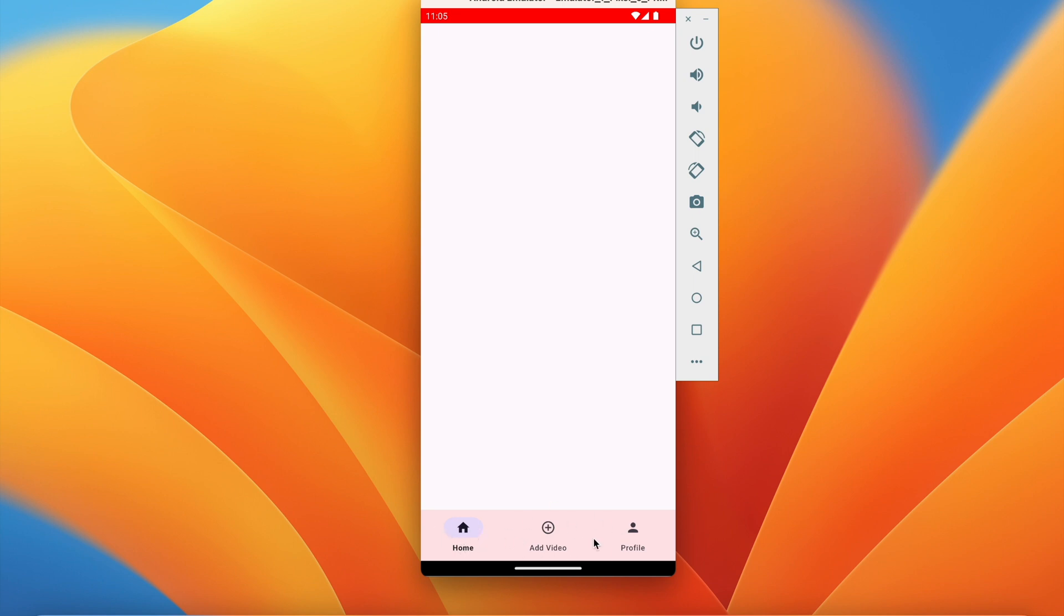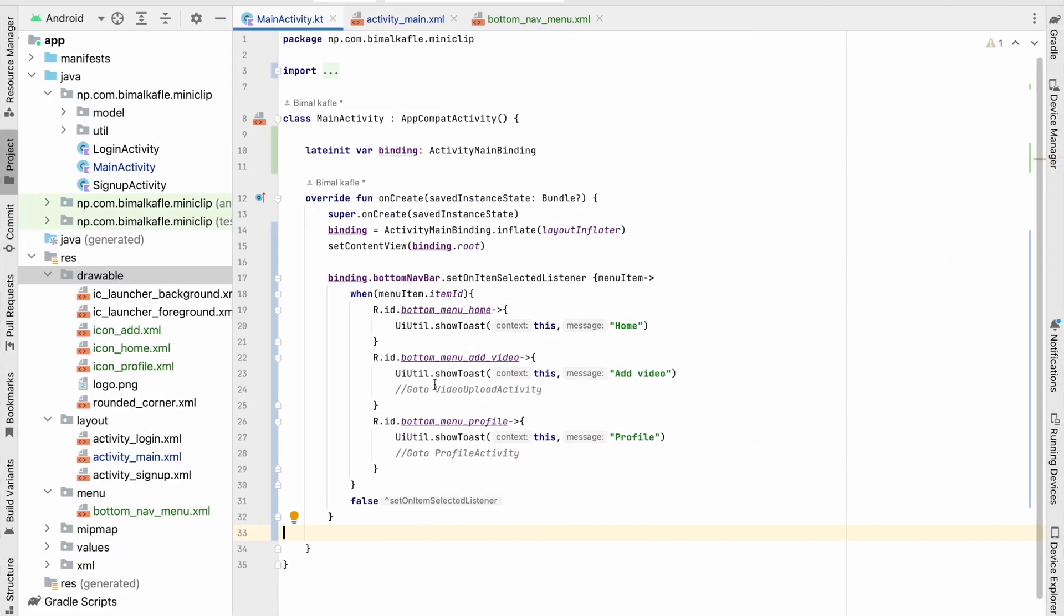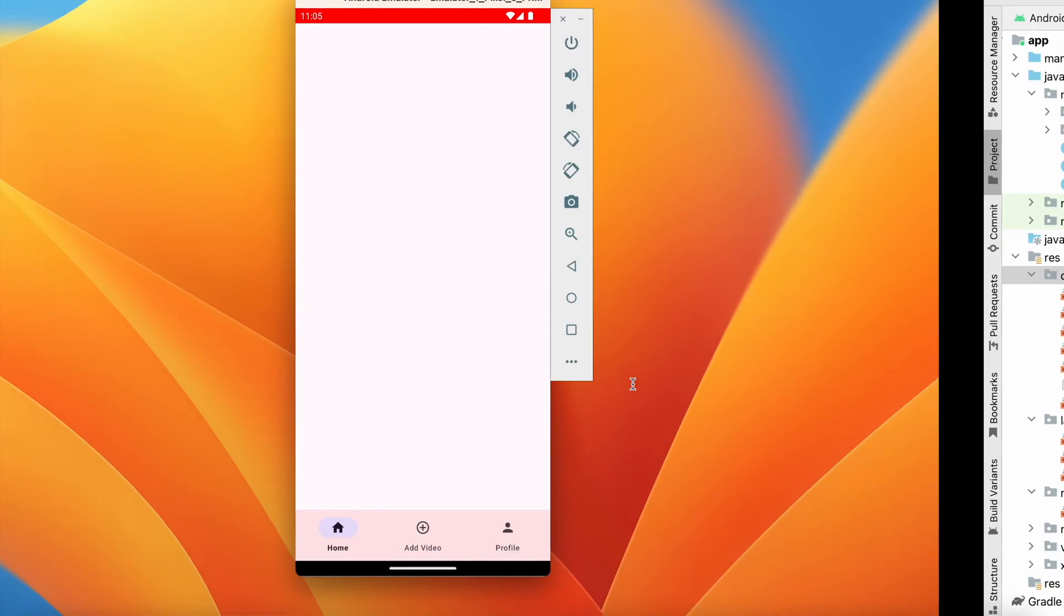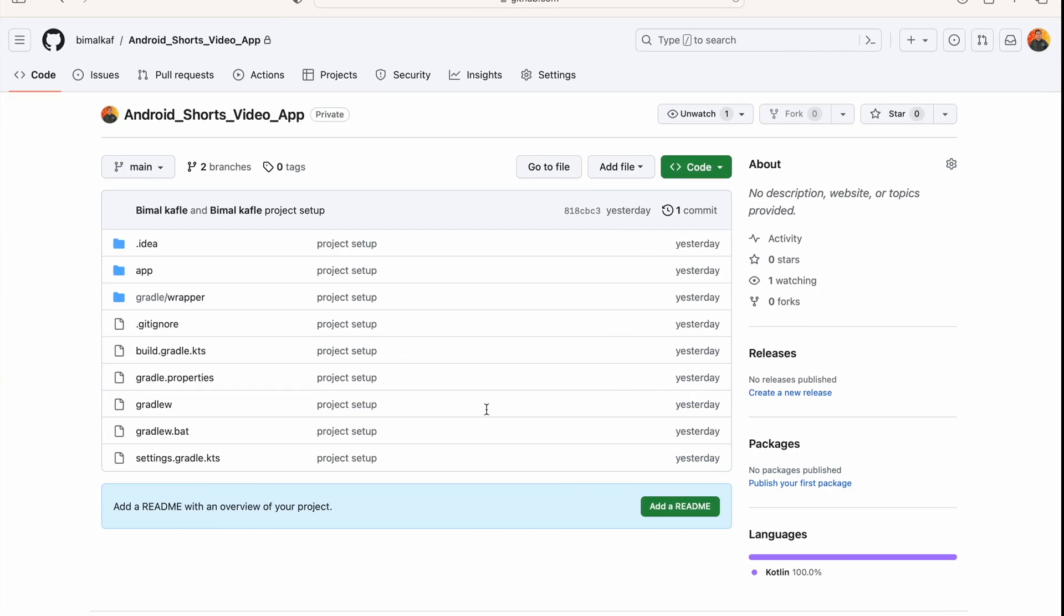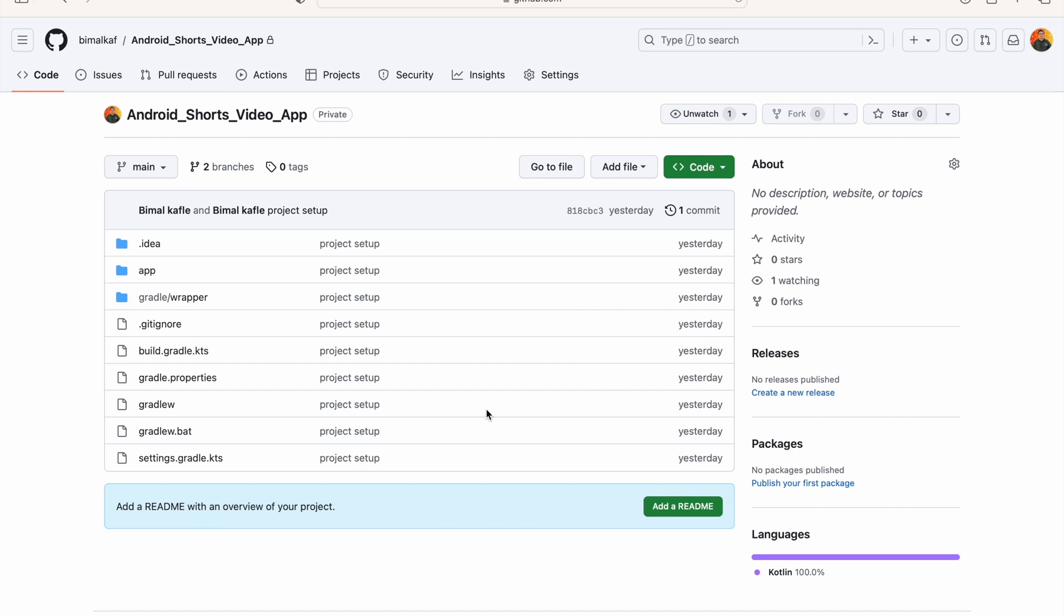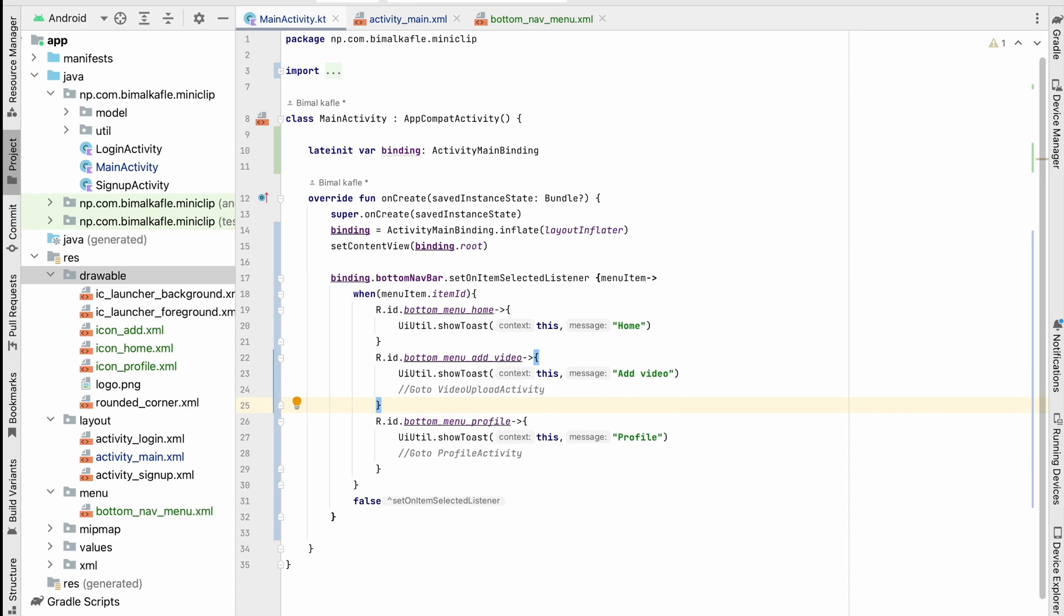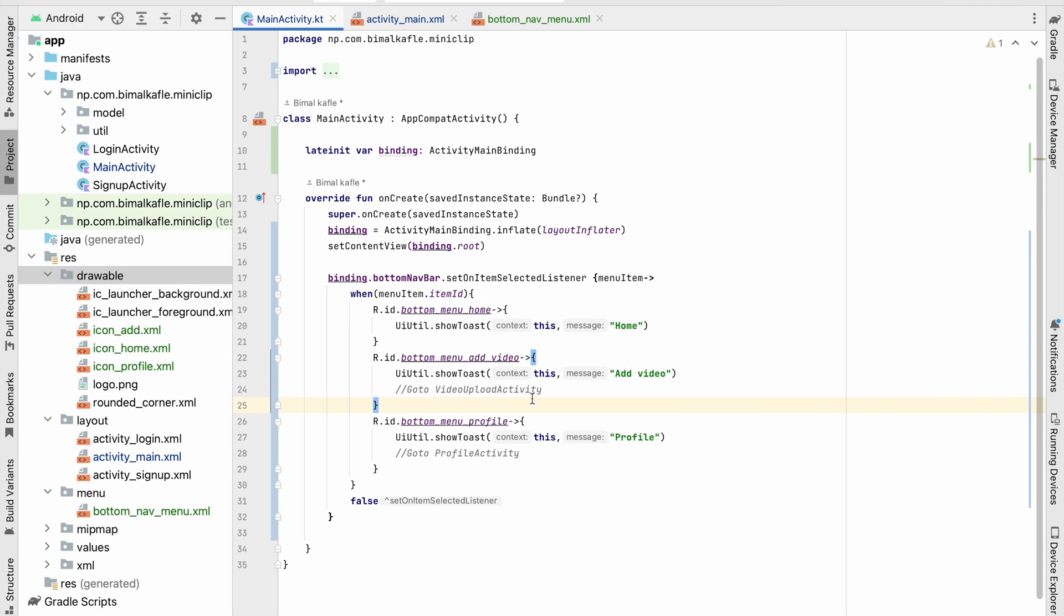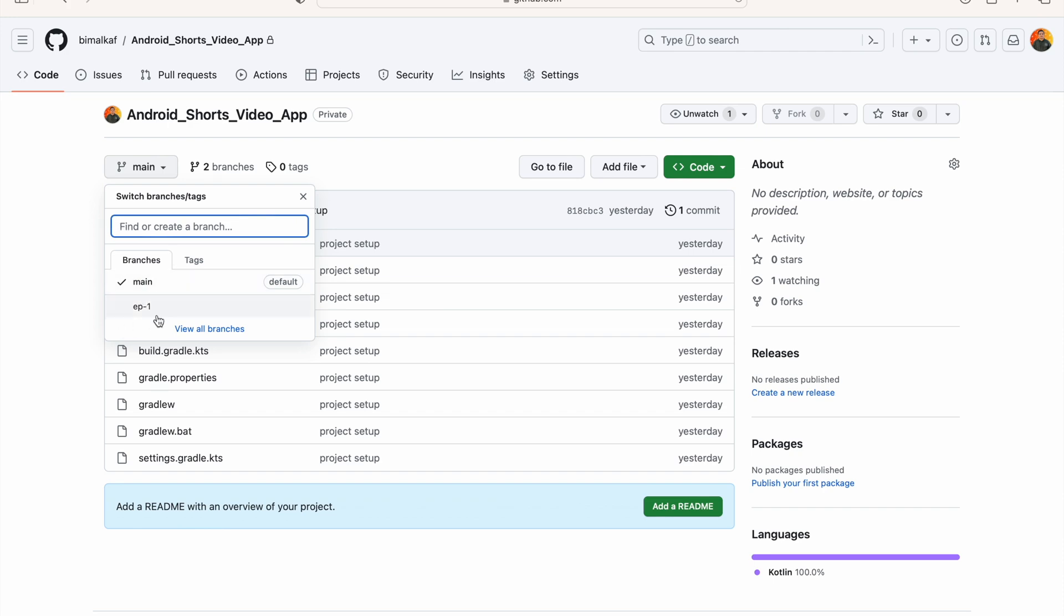You can check episode wise code in the GitHub, I will provide link in the description. You can go over the link and you can click on the branch whatever you want to. Like here we have episode 1, we will have episode 2, episode 3, episode 4, episode 5 and so on. If you are watching the video of episode 6, you can go here and switch the branch to episode 6. So we will upload all the code over here.